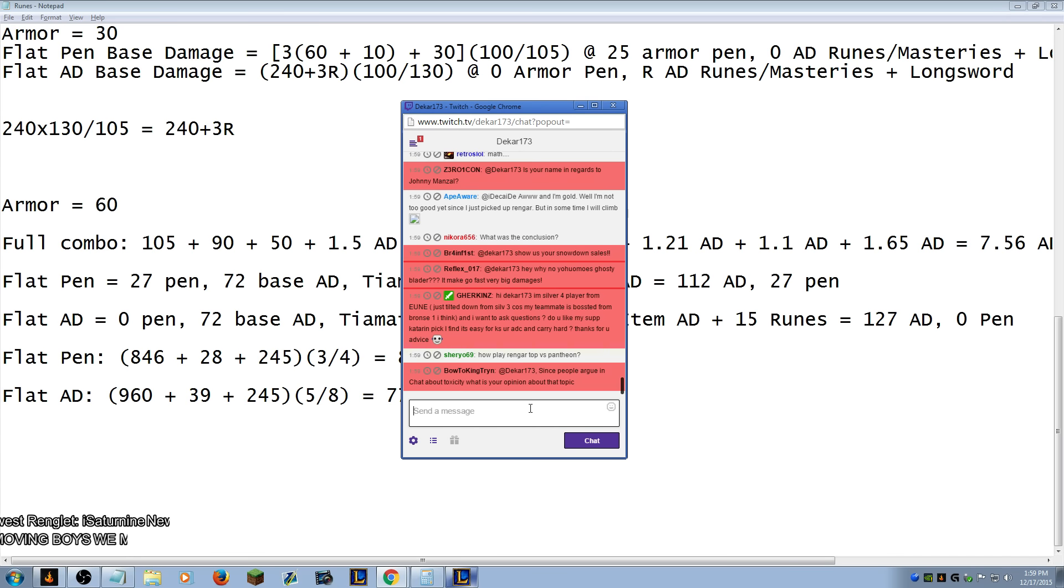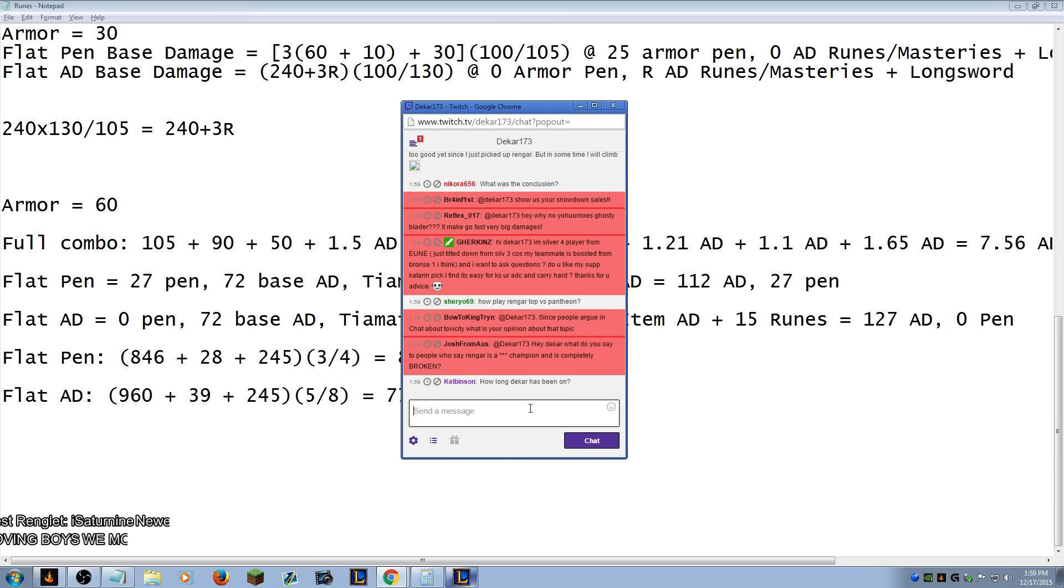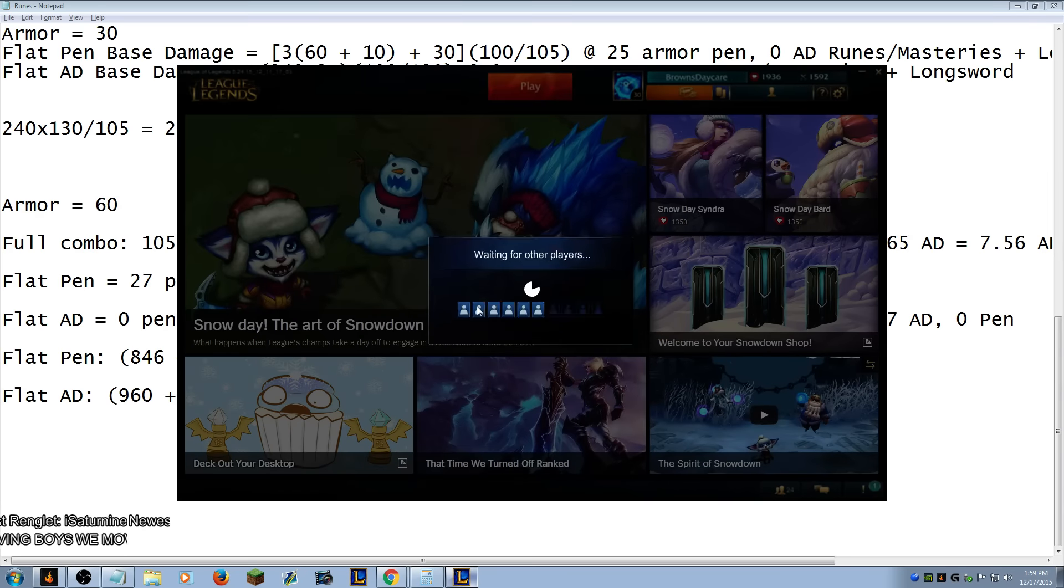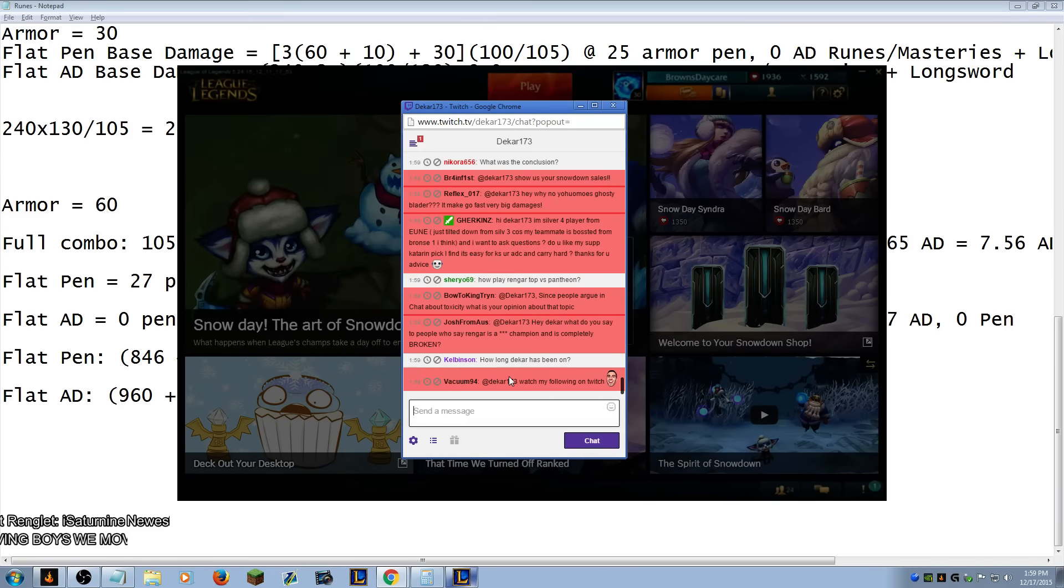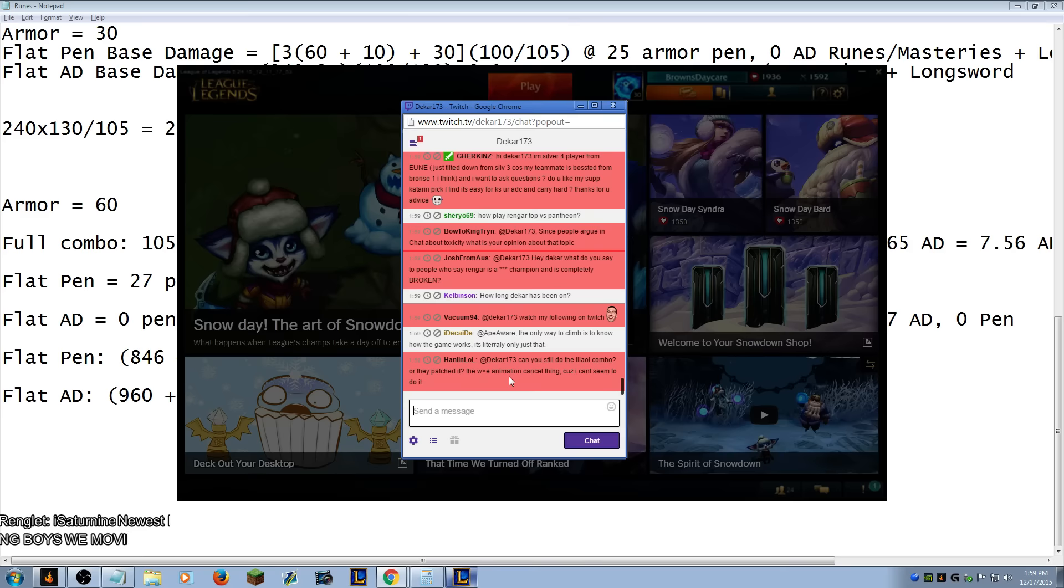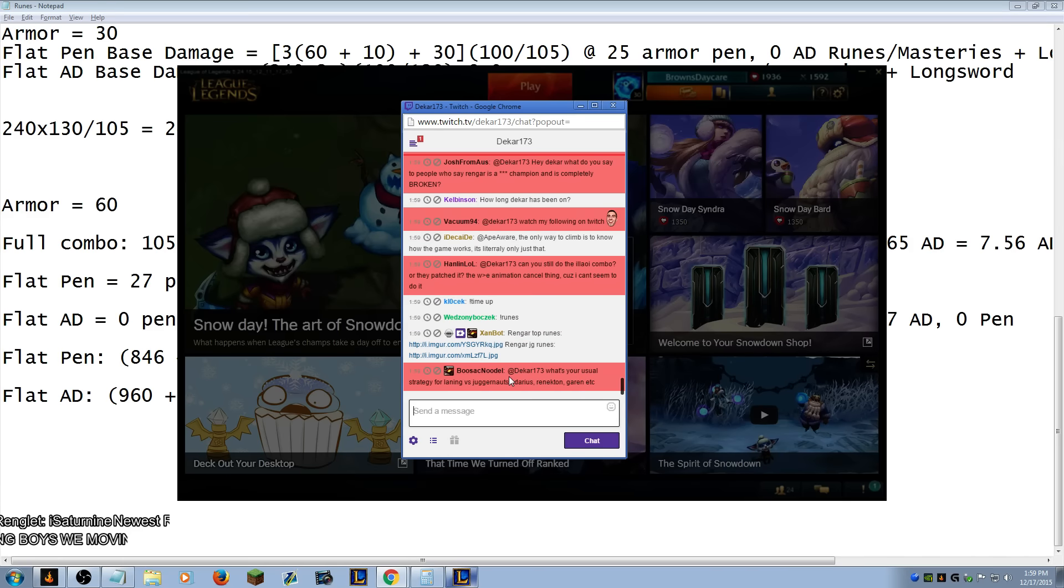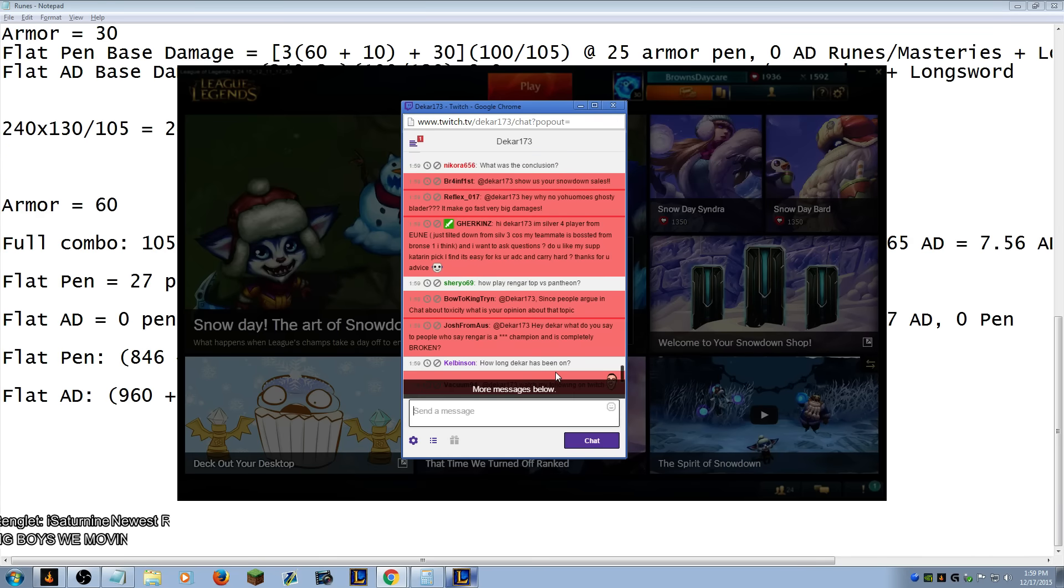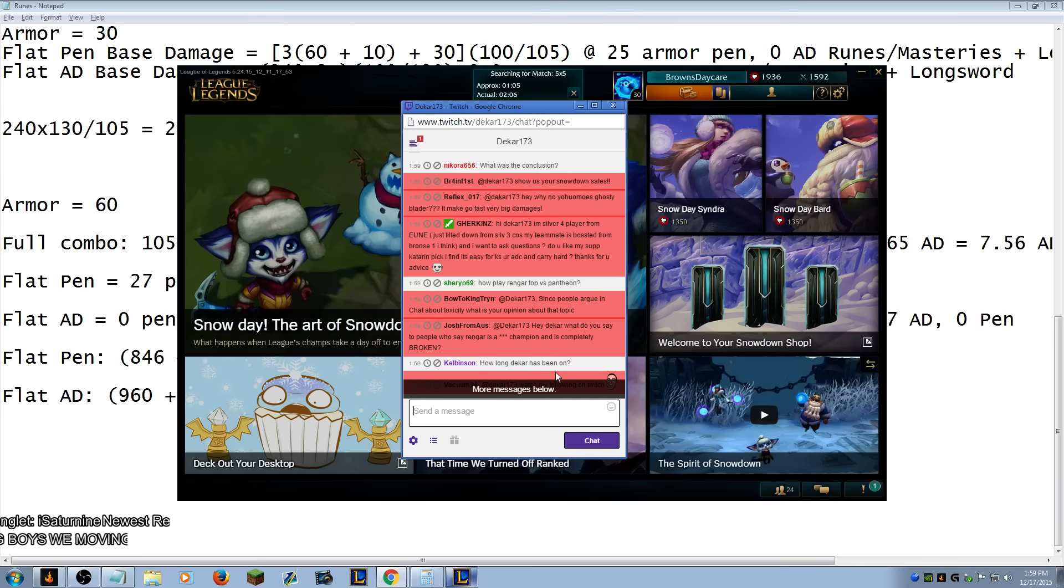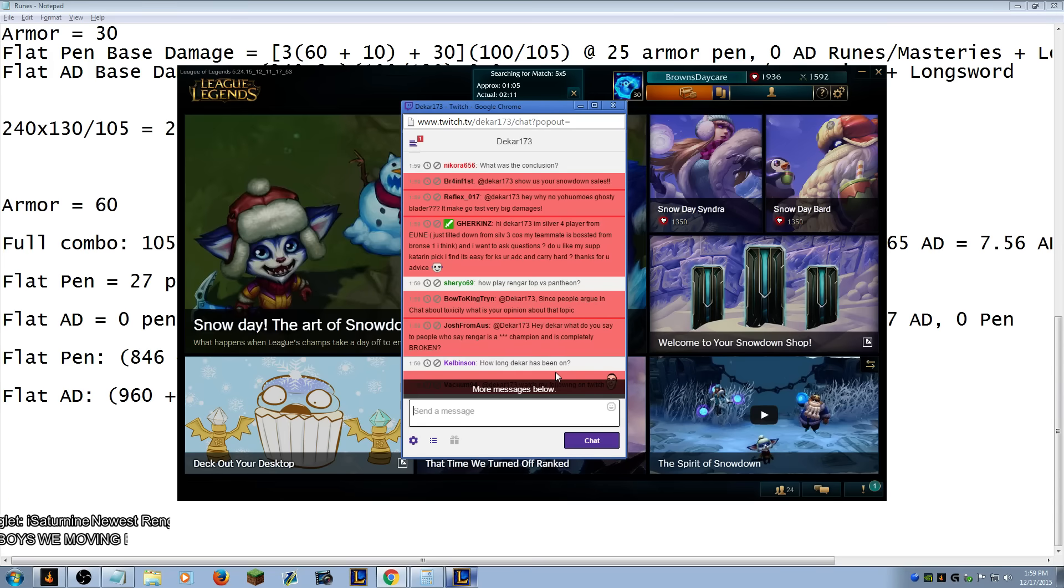Hey, why no Youmuu's? Ghosty blader. It may go fast. Very big damages. Hi Dakar. I'm silver four player from EUNE. Just tilted down from silver three because my teammate is boosted from bronze one, I think. And I want to ask questions. Do you like my support Katarina pick? I find it's easy for KS your ADC and carry hard. Thanks for your advice.